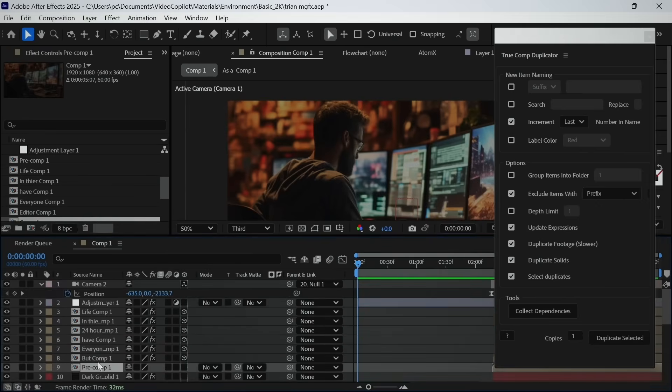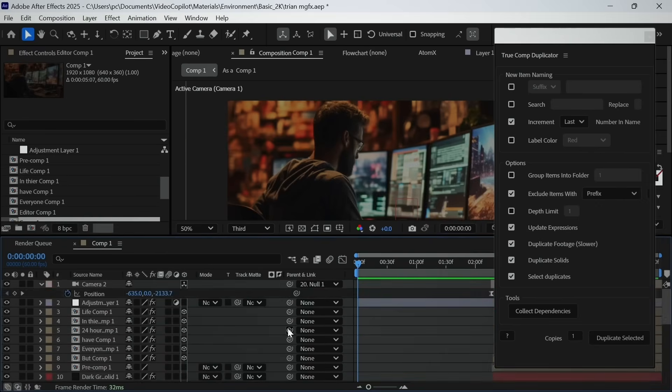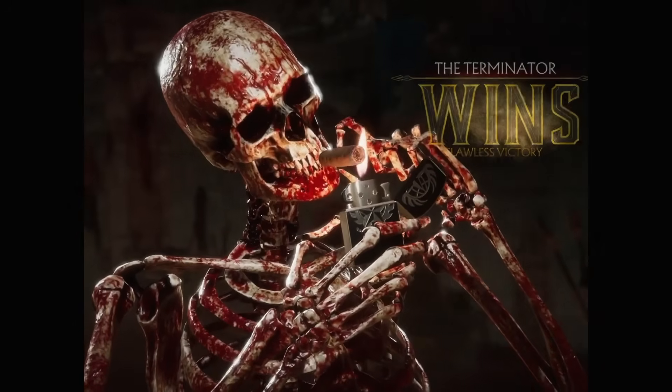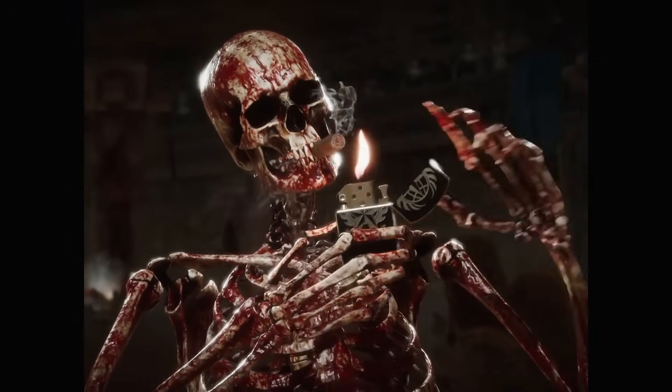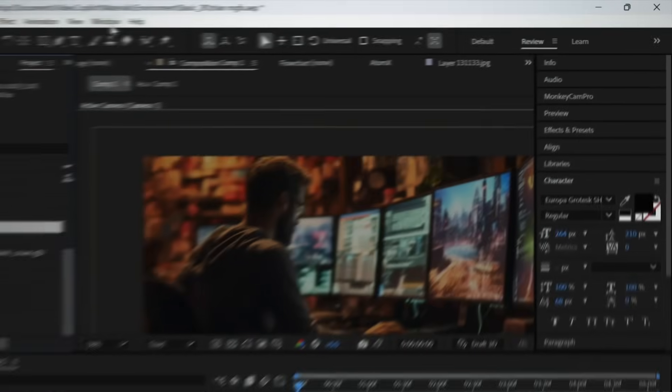But let's say you have a situation where you have a composition which contains a lot of pre-comps. It would be disastrous to duplicate it. When this type of situation happens to me, I shut off my system and go outside to get some fresh air. But now with the help of True Comp Duplicator, you can duplicate the entire project in just a few clicks.